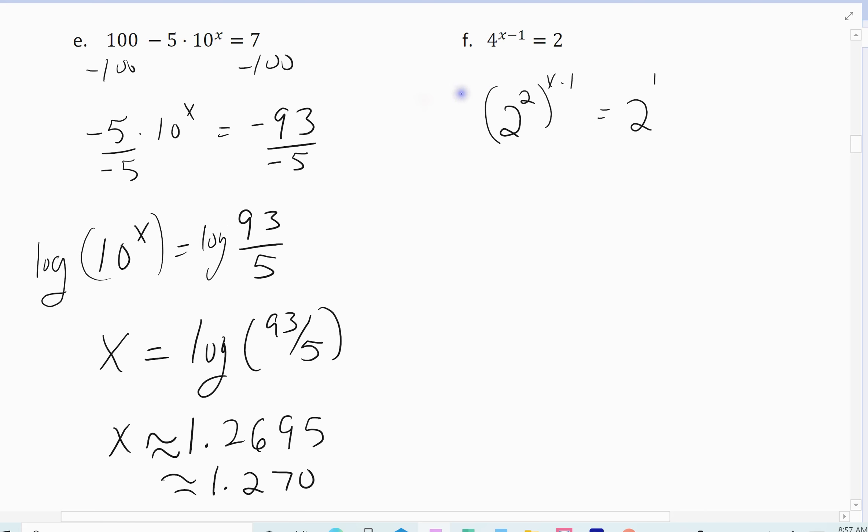So there were two ways to solve this. You could use exponential properties — that's probably the easier way if you recognize it. But you can always use logarithms to solve exponential equations and get the same answer. 1 and 1 half is exactly the same as 3 halves.